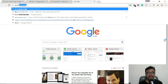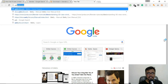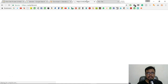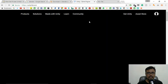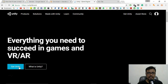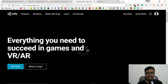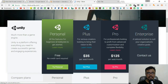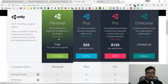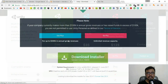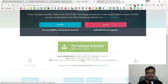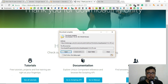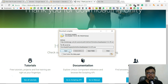Go to Google and search for 'download Unity' or go to unity3d.com. On the Unity homepage, go to Get Unity or Download Unity. You'll want the free Personal edition, which has everything you need. Click Try Personal, then Download Installer. Since I've already downloaded it, I'll open it directly.